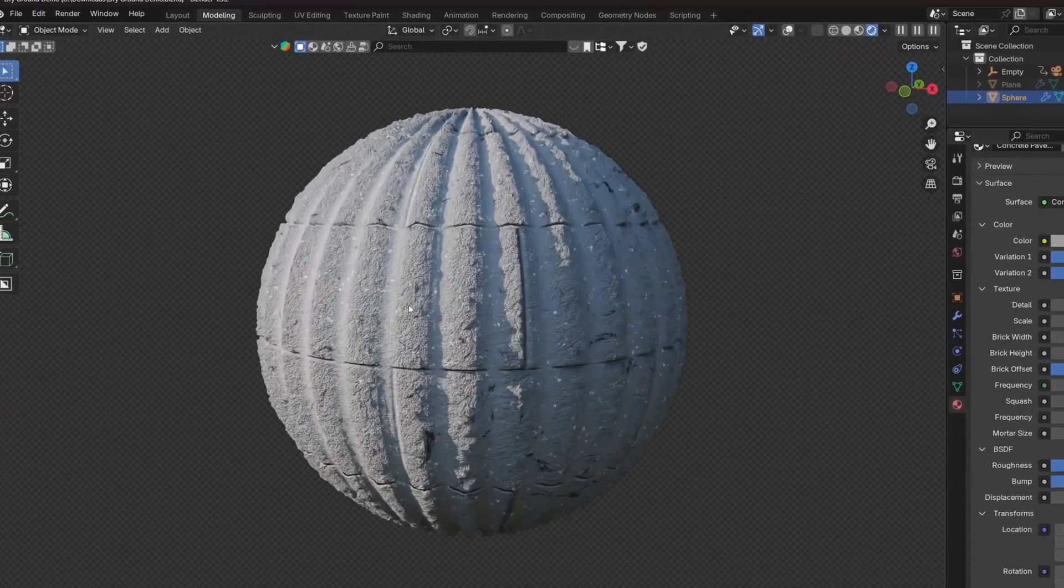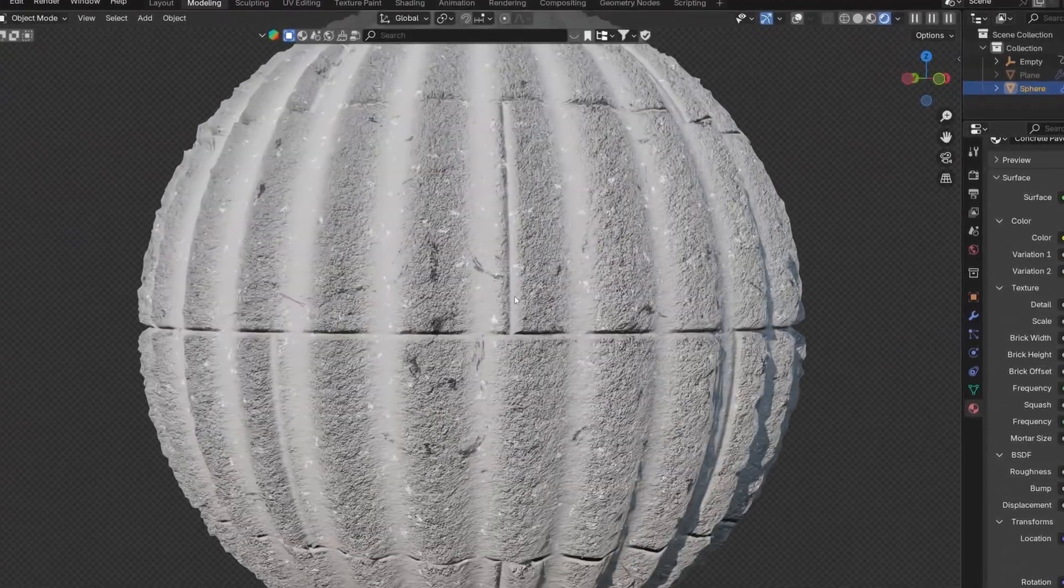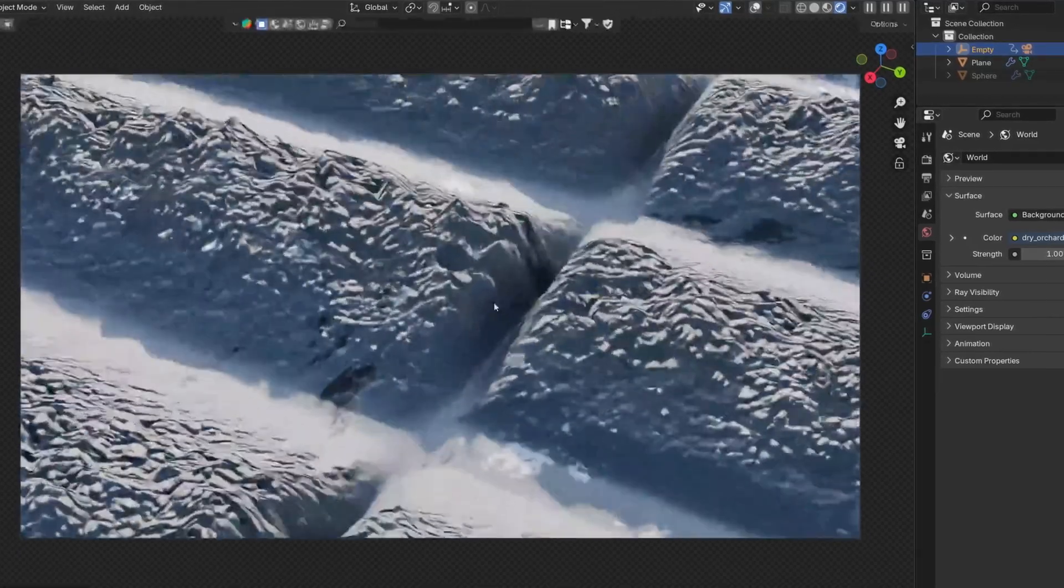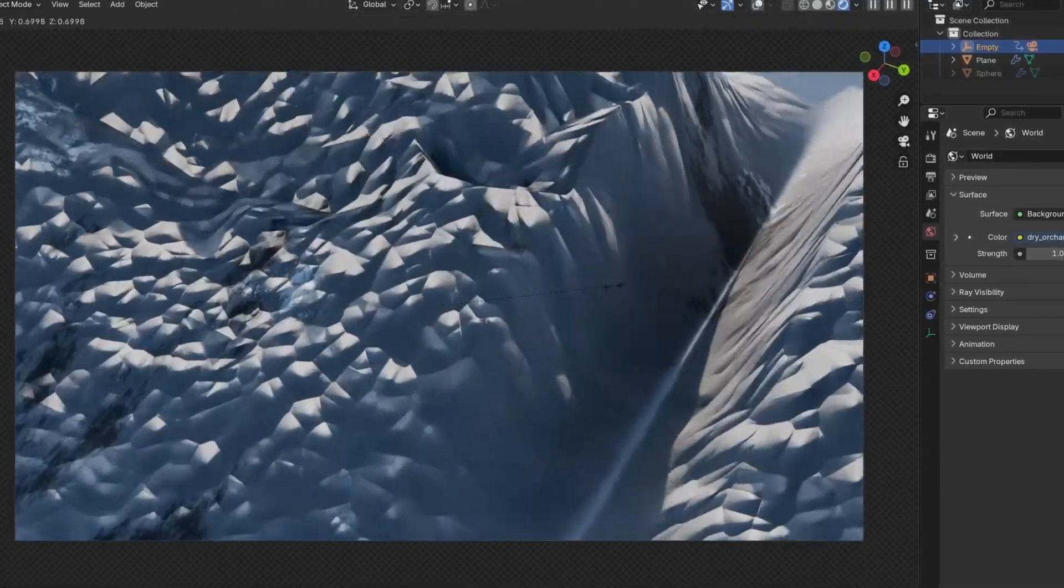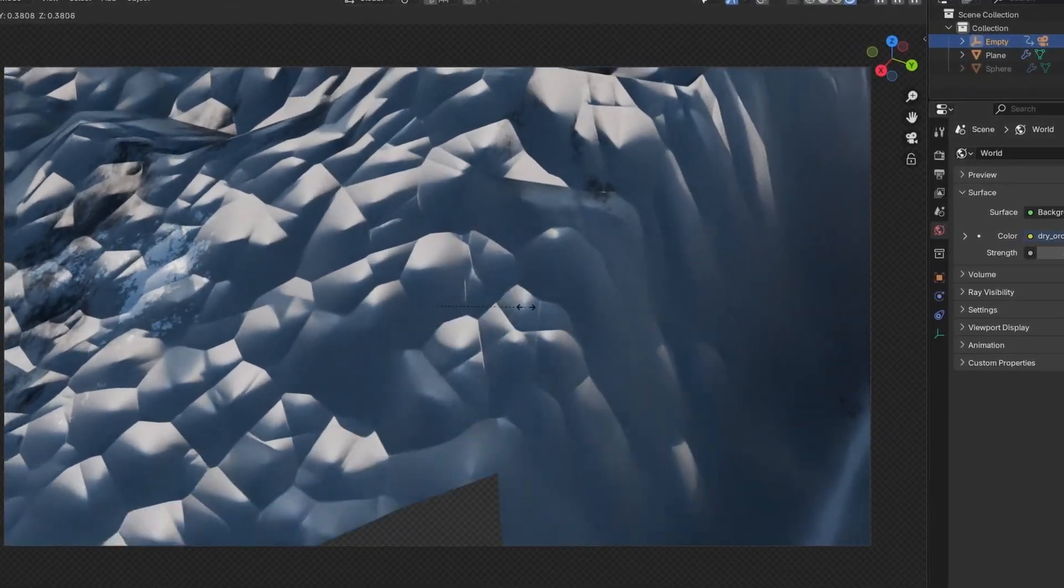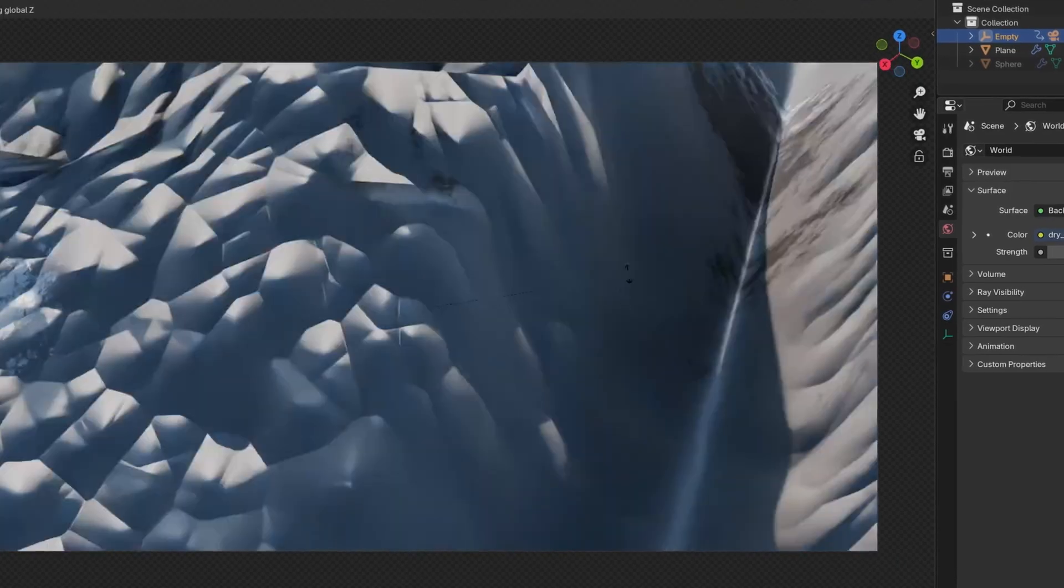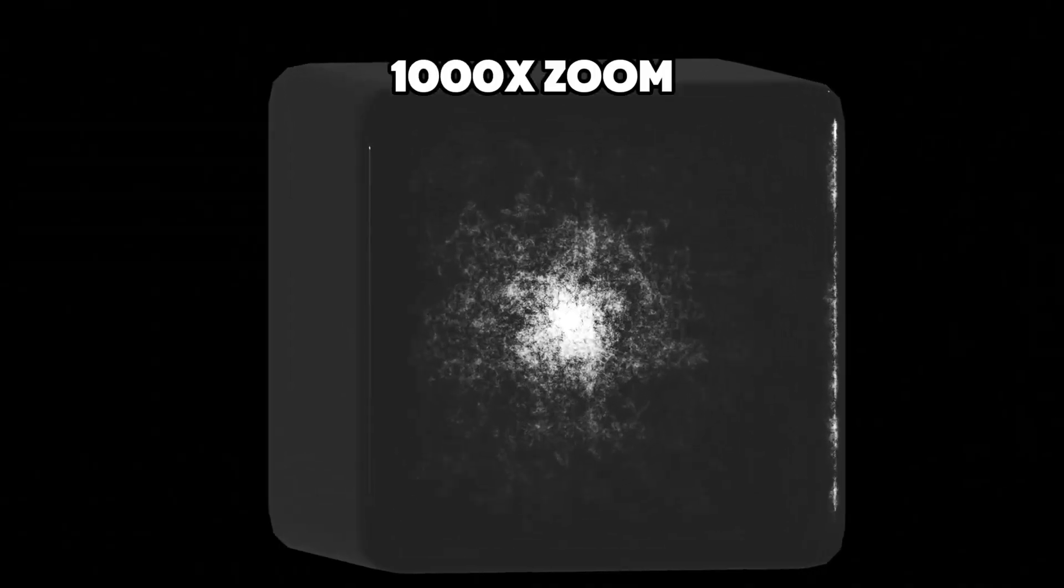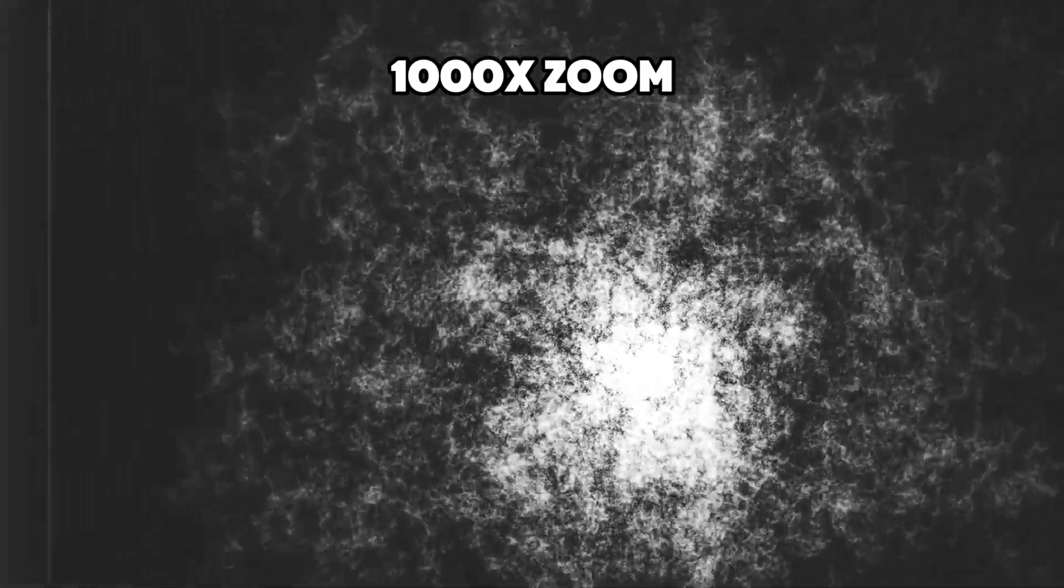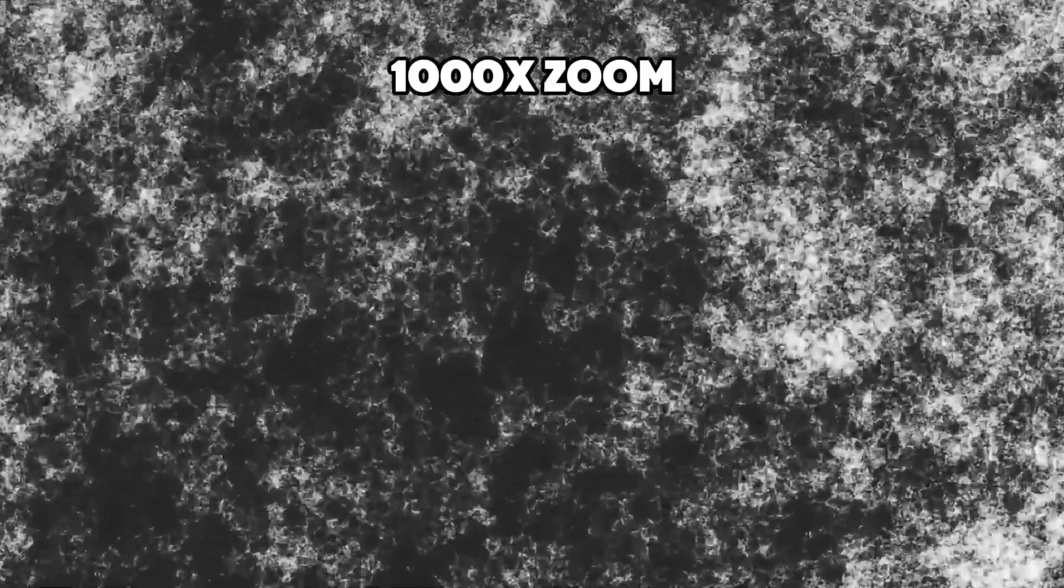It might look like a regular material for 3D graphics, however, if you zoom in you will notice two things. First, the material is extremely detailed, and second, its resolution is not determined by pixels, but rather with vector-based calculations.